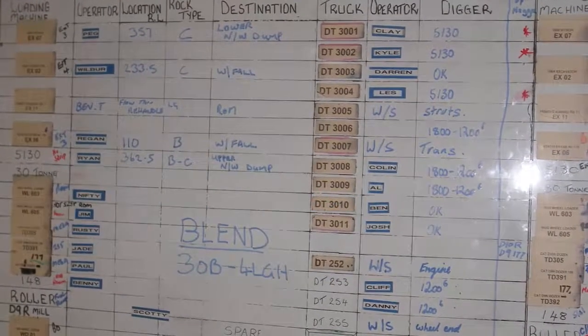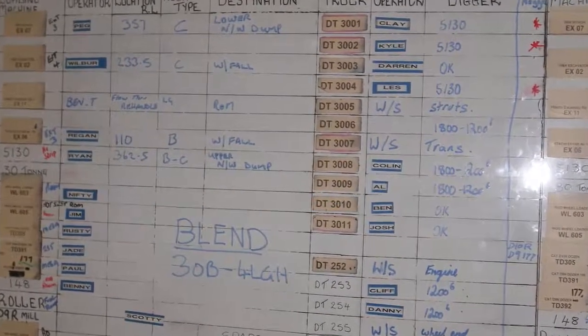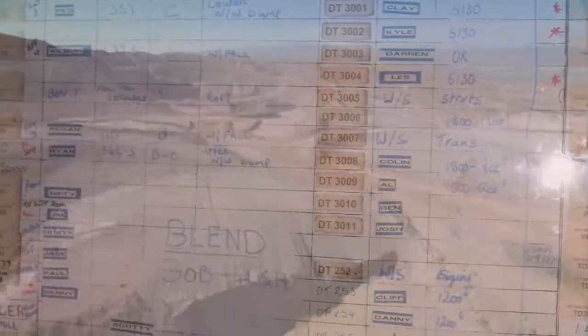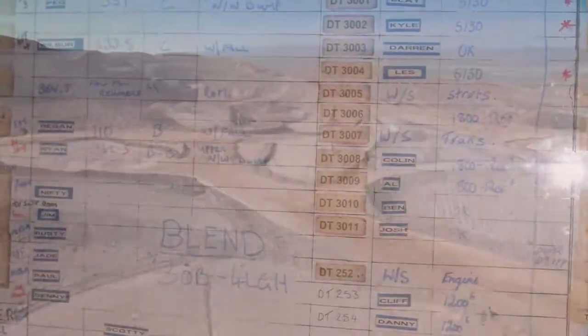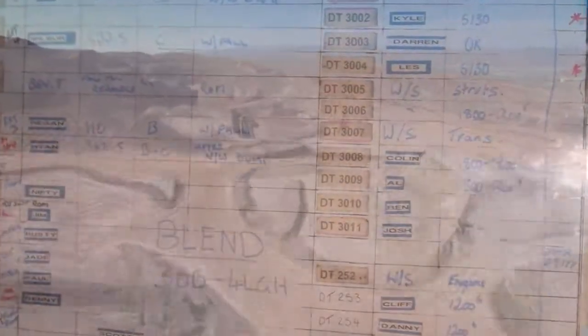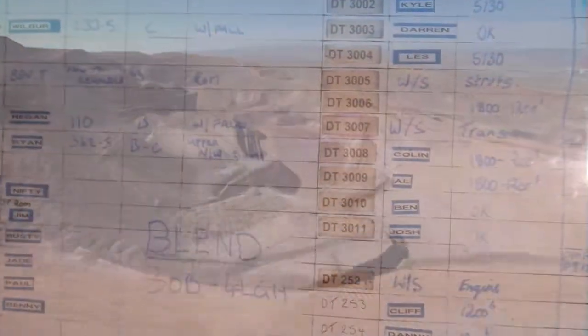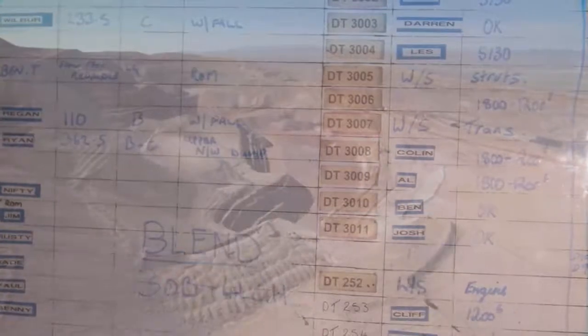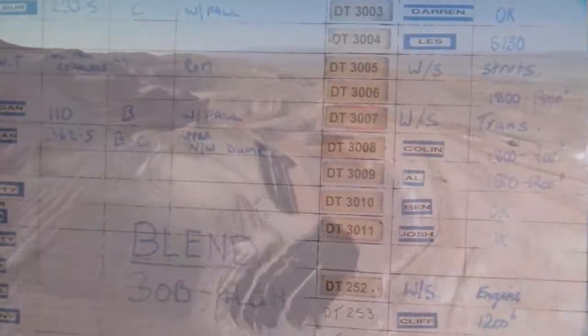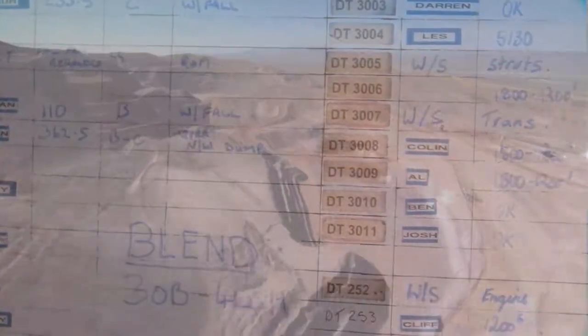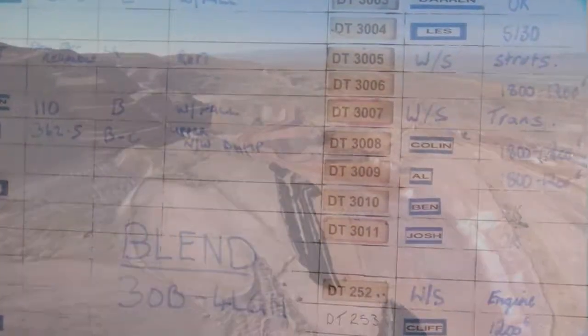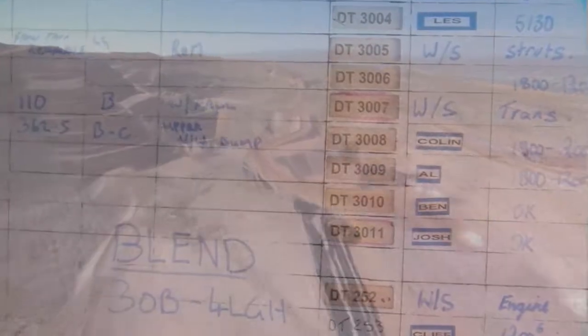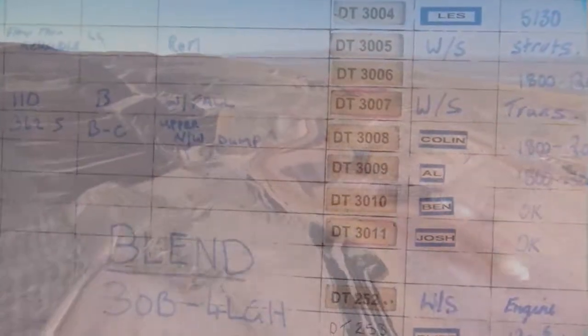For years, mine sites have used manual methods to manage shift planning and to communicate these plans to operators. Often the key tool is a whiteboard with a mix of magnets and marker pens to illustrate how work areas, equipment and people will be combined for the shift.